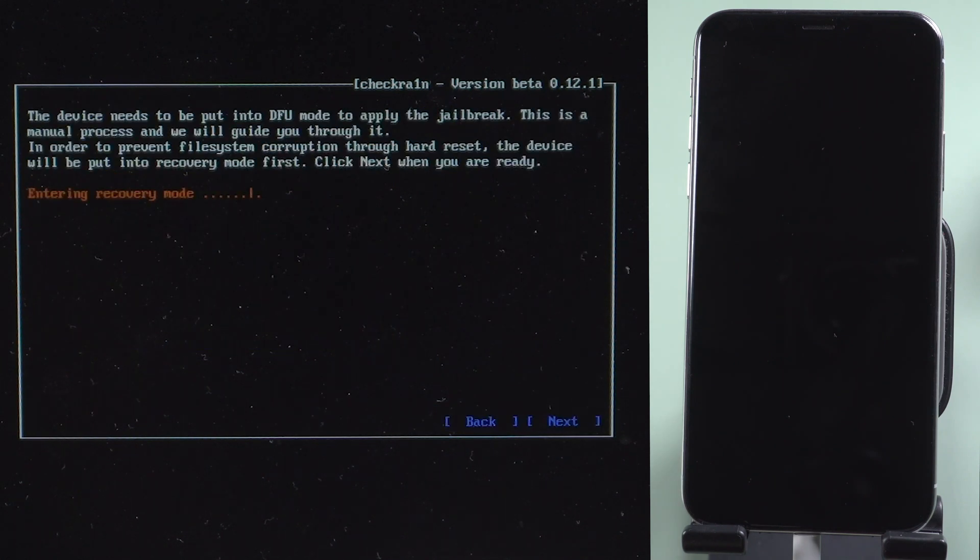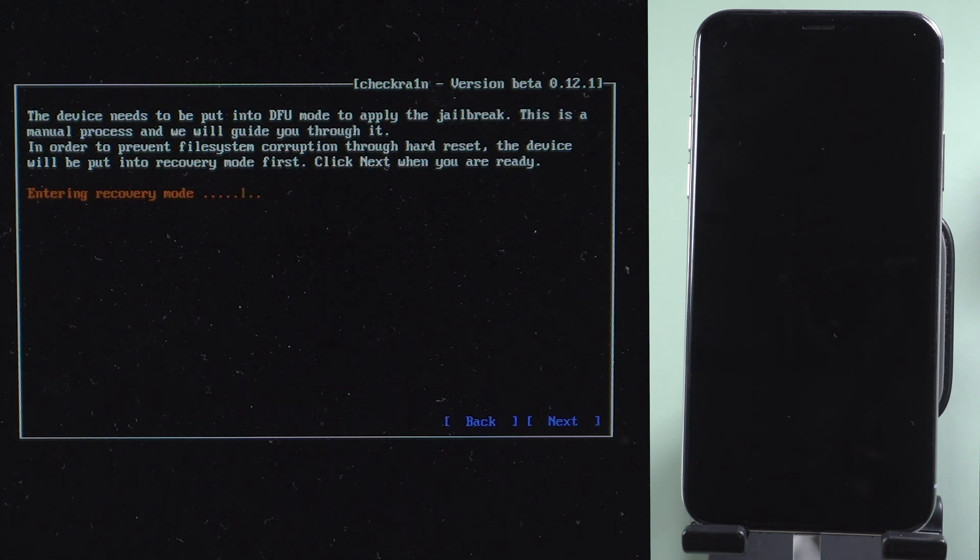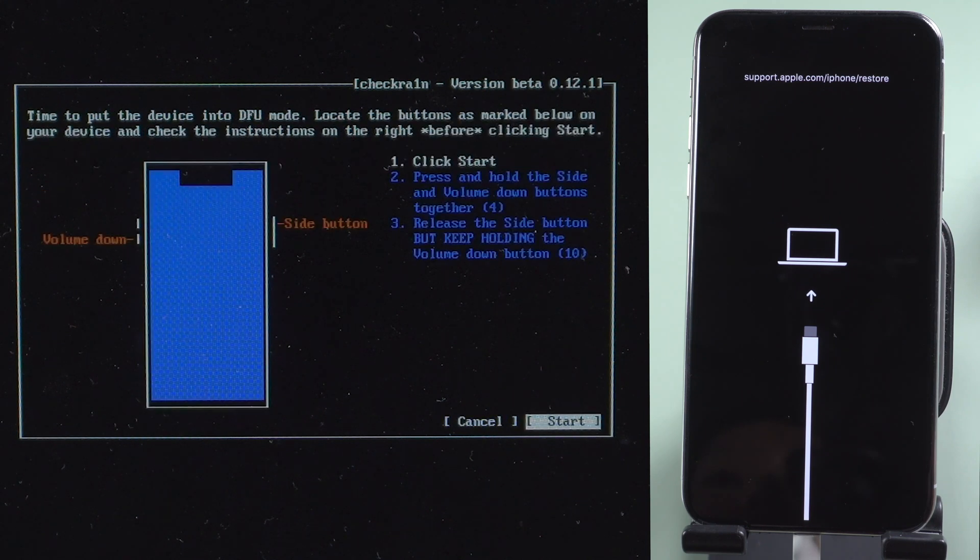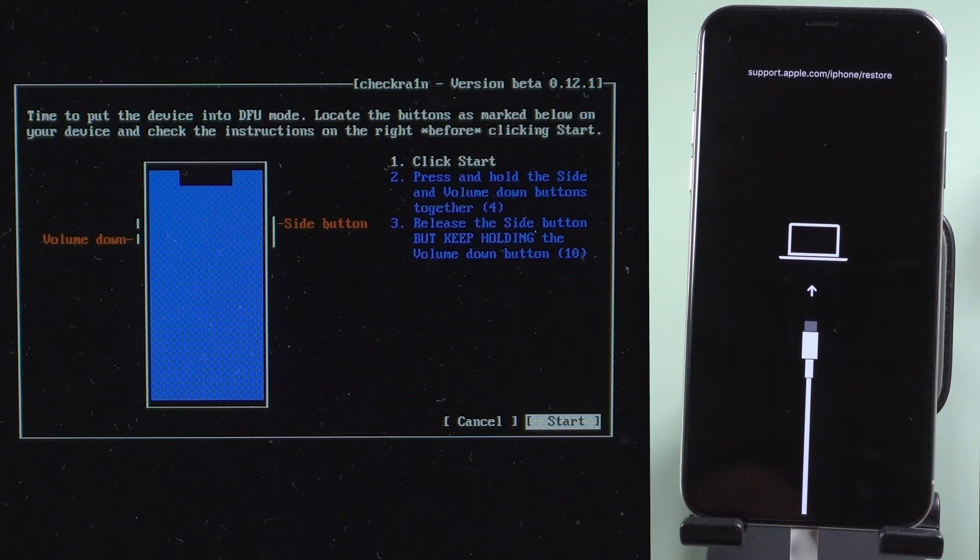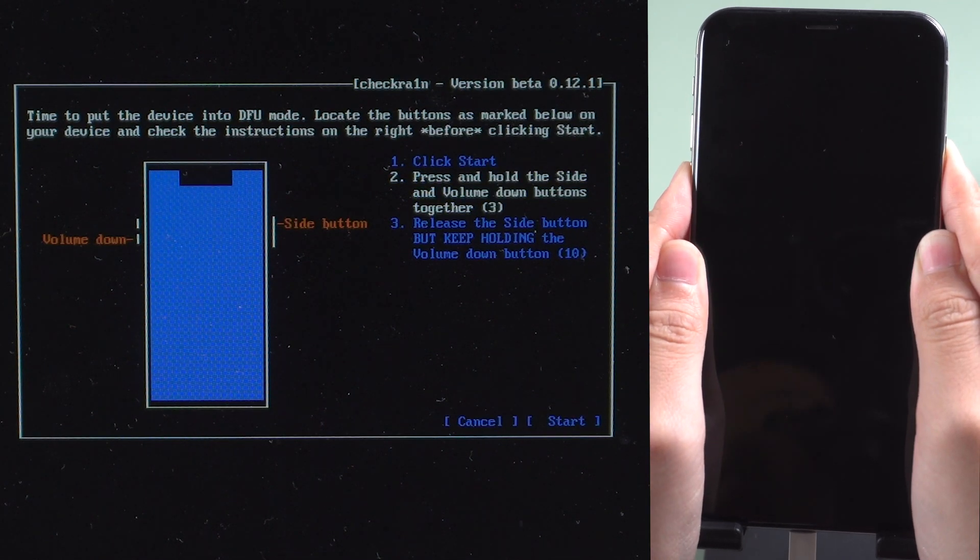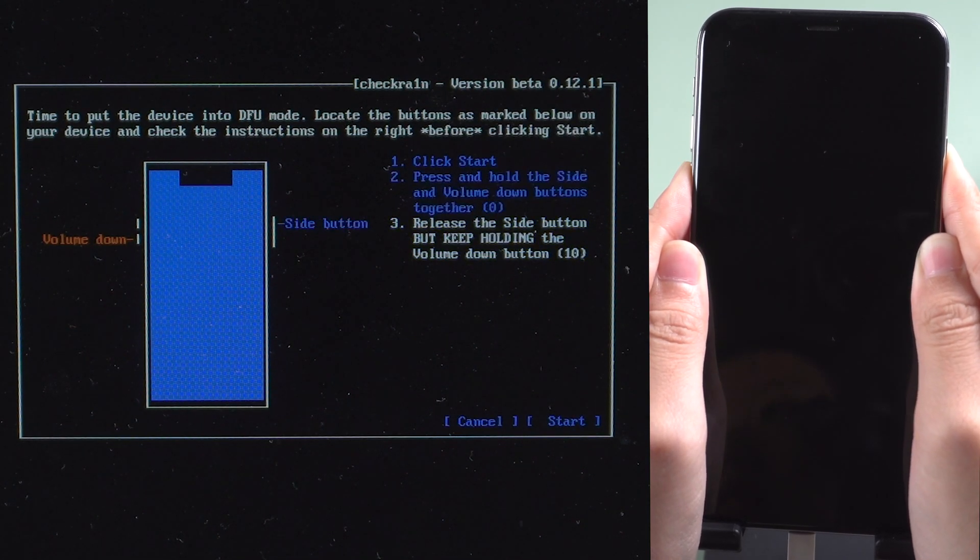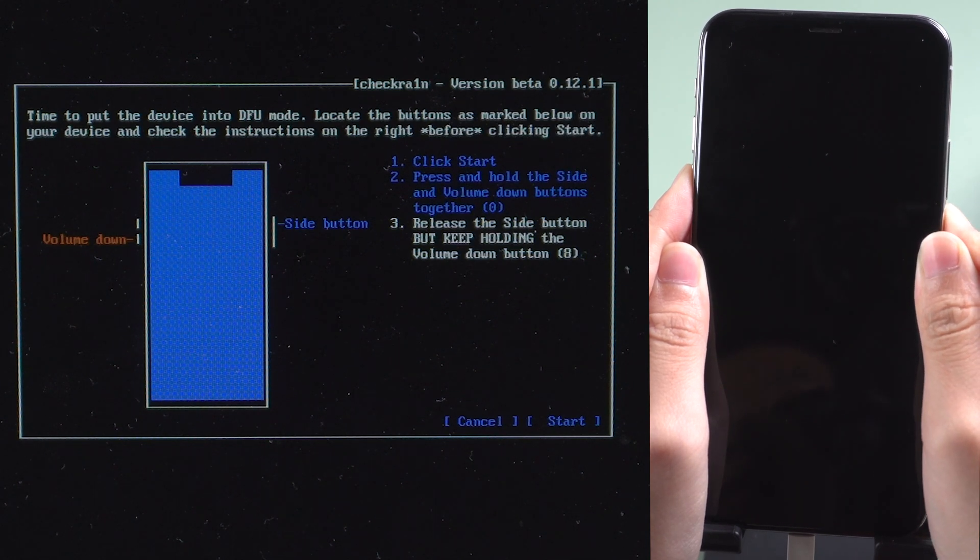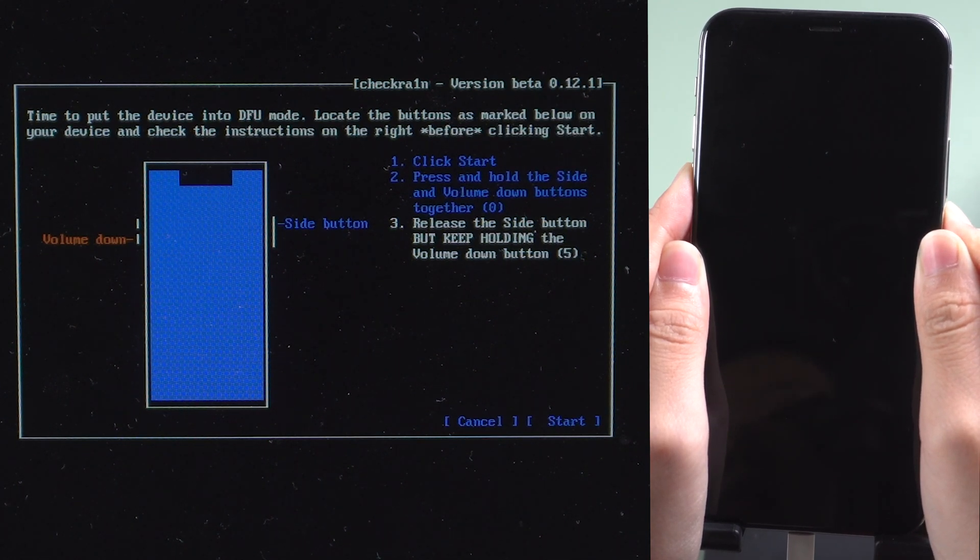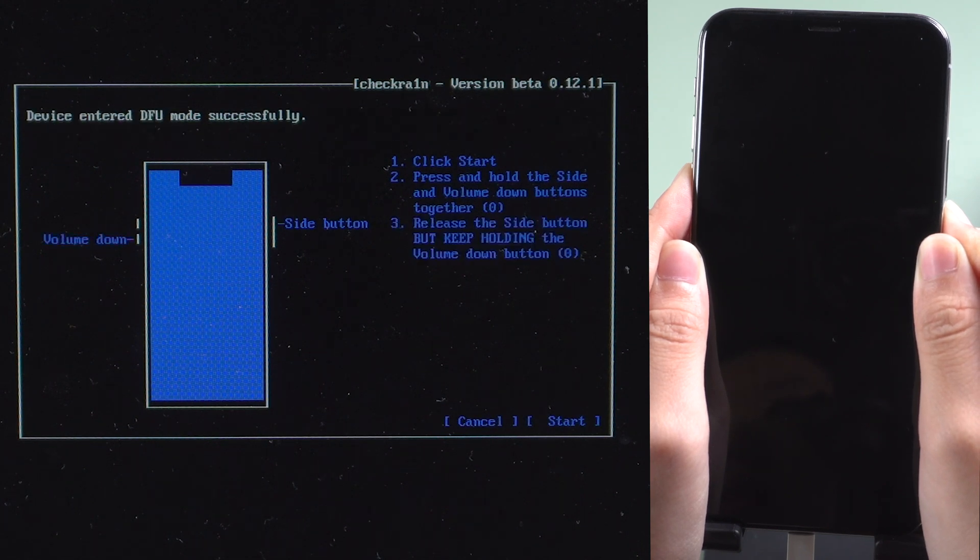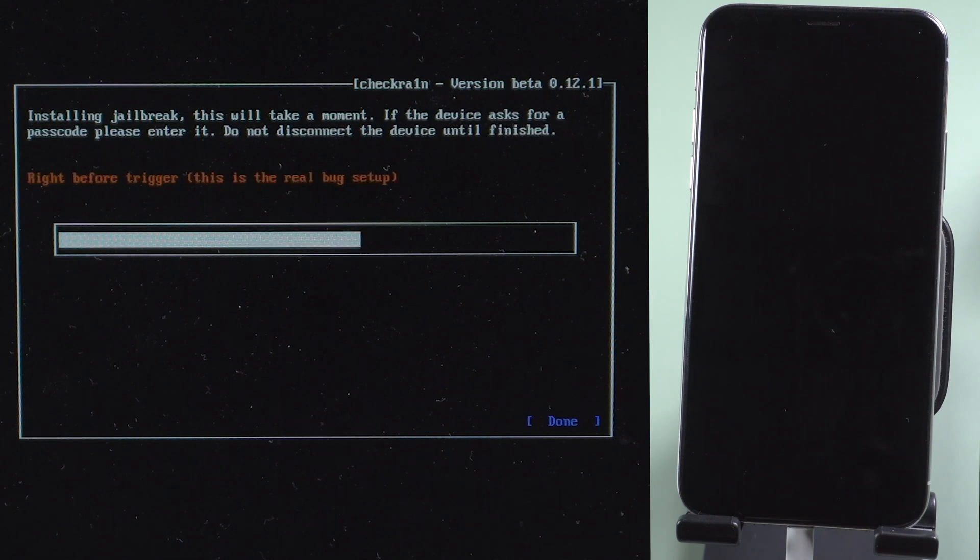It will put your iPhone into recovery mode. Click start. Press and hold the power button and volume down button together. Release the power button but keep holding volume down button. Once your device is in DFU mode, it will start jailbreaking automatically.